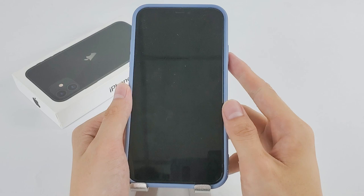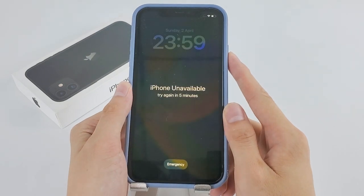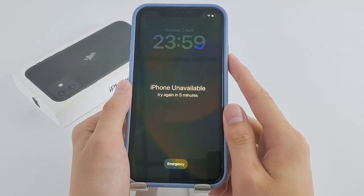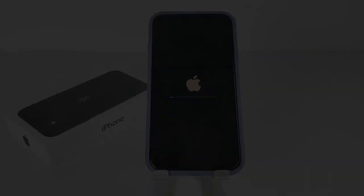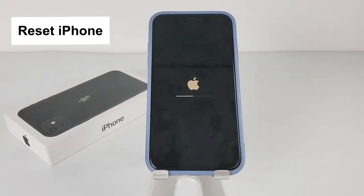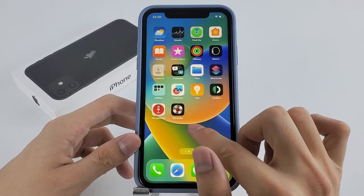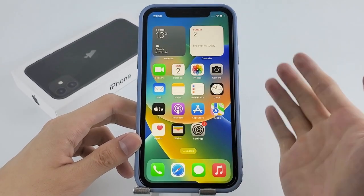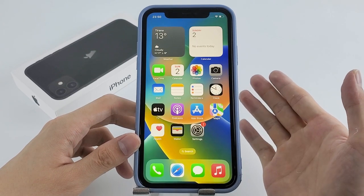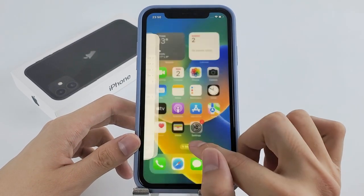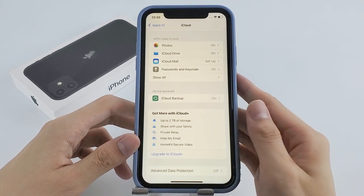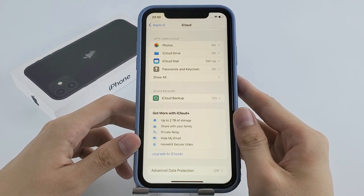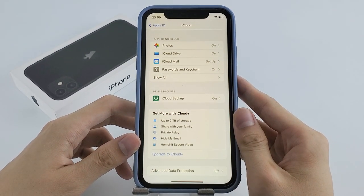Before we get into the details of unlocking your iPhone 11 without a passcode or iTunes, we want to give you a heads up: to unlock the unavailable iPhone 11 you'll have to factory reset the device. That means all your data will be wiped out. If you made a backup recently, you can still recover the data from your backup, but if you didn't, sadly there's no other way to get the data back.